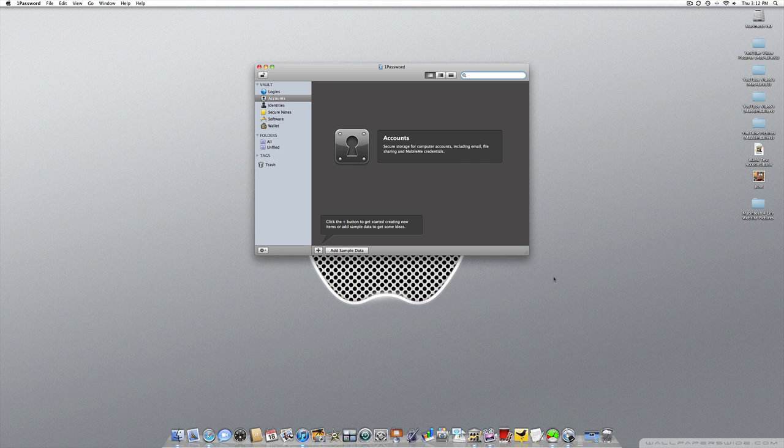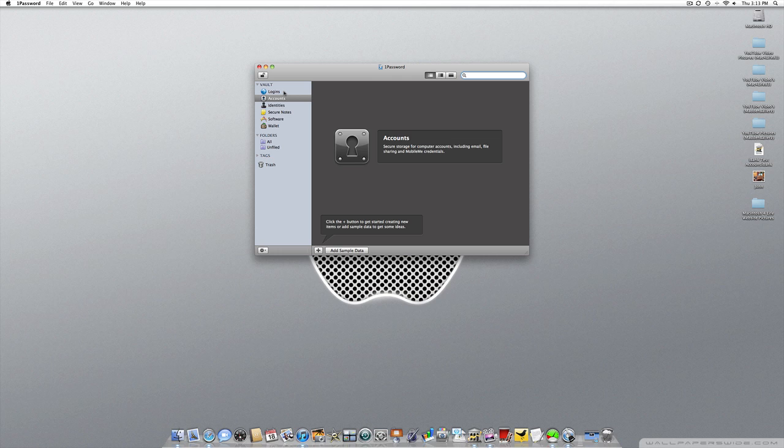Let's go ahead and open this up. When you get this program, you'll have a master password, which is the only password you'll ever need to remember. Once you're in, as you can see on the left-hand side, this is your vault which stores all your different passwords.